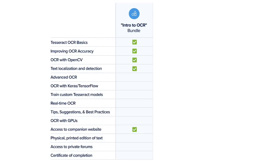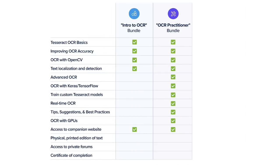The Intro to OCR Bundle is the perfect starting point if you're a beginner to OCR. Here you'll learn the basics of the Tesseract OCR engine, how you can use Tesseract and OpenCV to build real-world OCR projects including OCRing and translating text, recognizing credit card numbers in images, automatically reading passports, and detecting text in natural scene images.